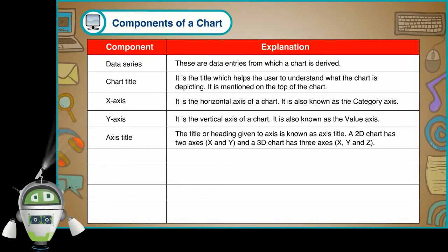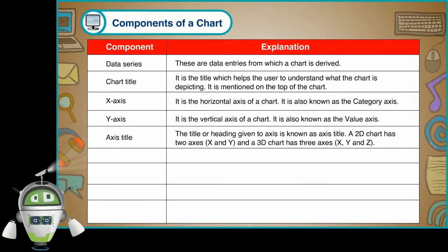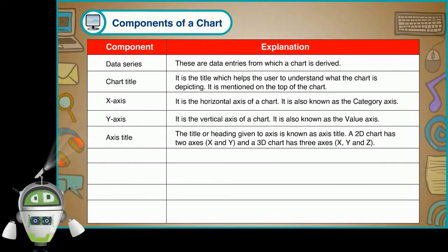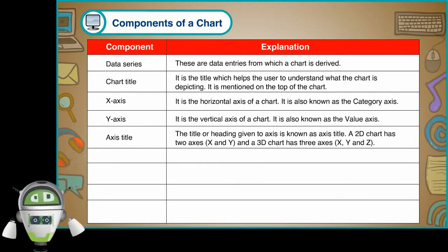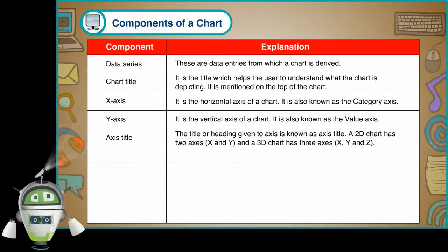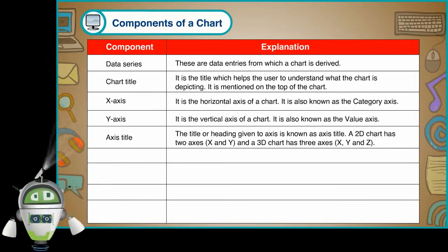Y-axis. It is the vertical axis of a chart. It is also known as the value axis. Axis title. The title or heading given to axis is known as axis title. A 2D chart has two axes, X and Y, and a 3D chart has three axes, X, Y and Z.